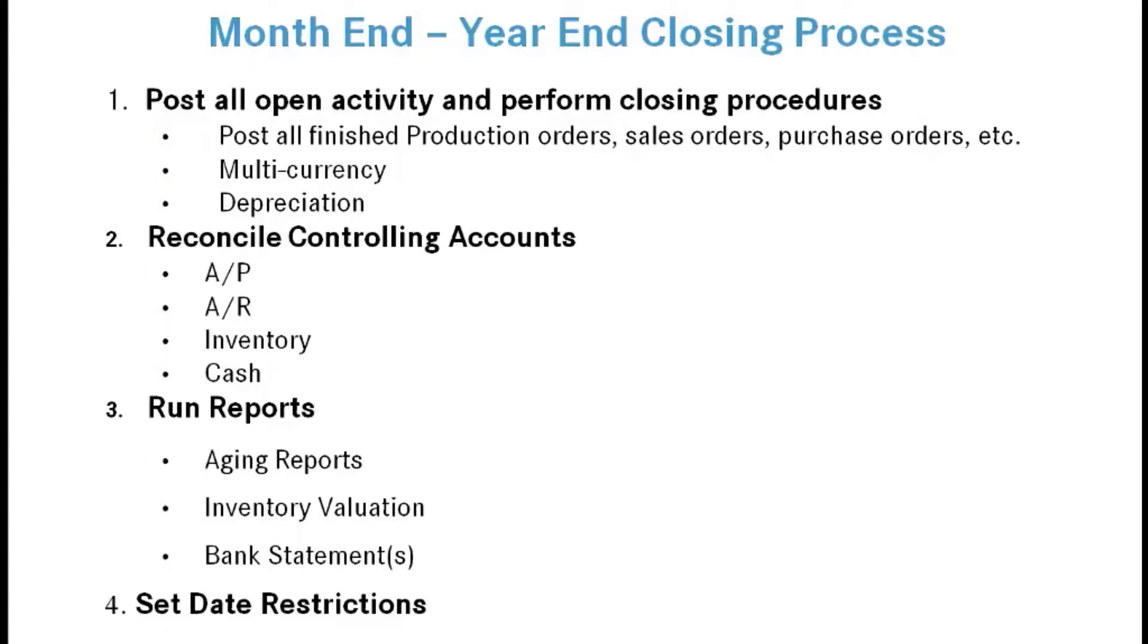In this section we're going to cover month-end and year-end closing procedures. These are typical procedures you would do in any ERP system. The primary difference here is that Business Central has a soft close, meaning even after periods are closed you can go back into them and make adjusting entries.